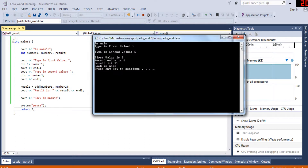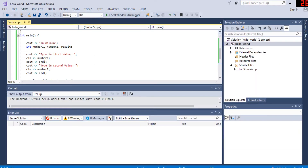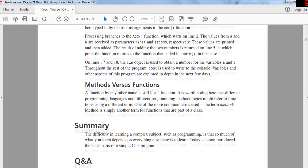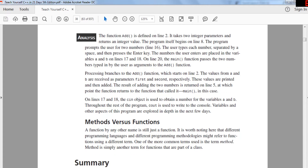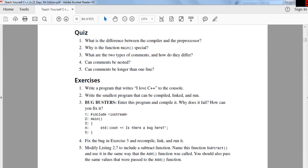That's basically what functions do. Functions and methods are essentially the same — some people just call them differently. And yes, comments can be nested — you can have two comments inside each other.